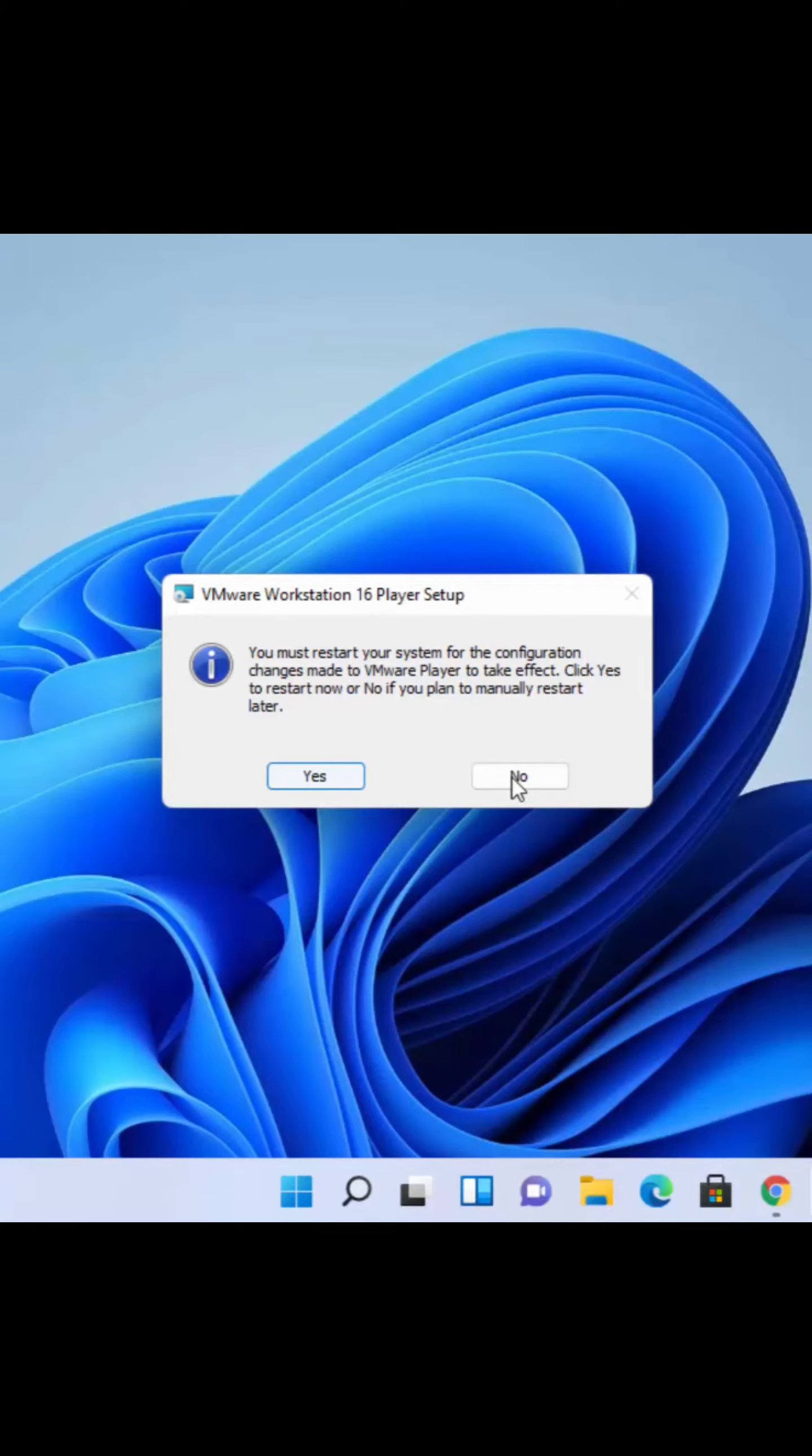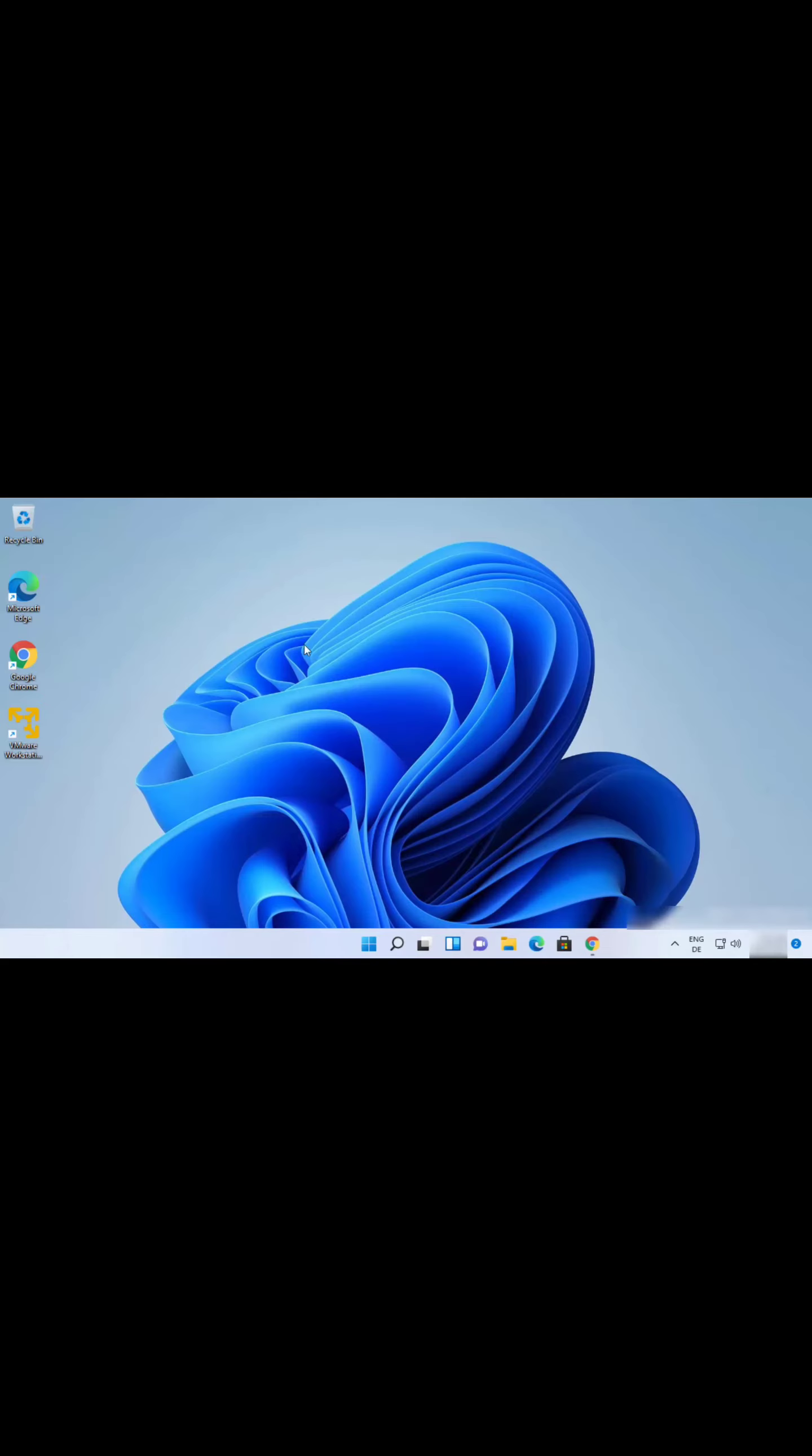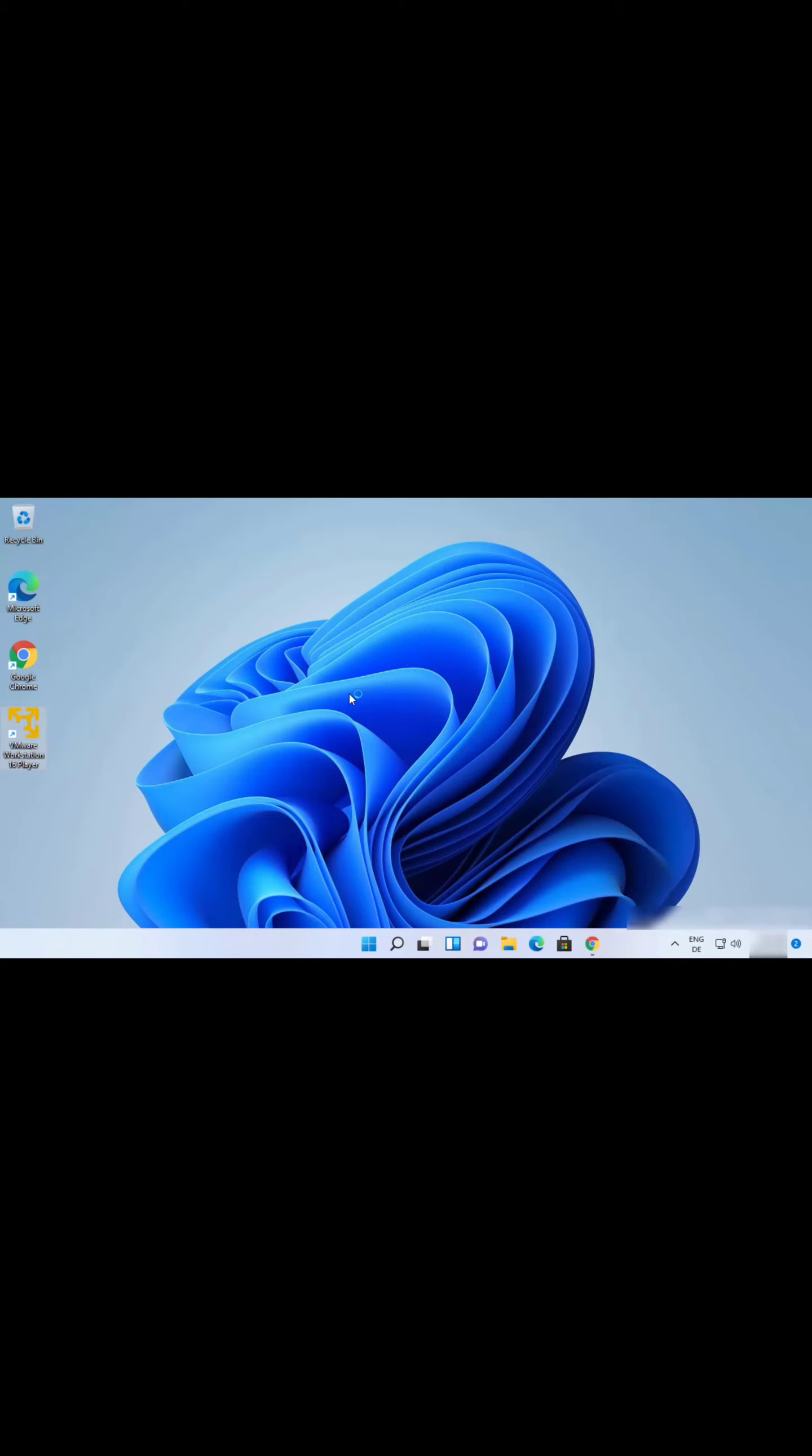I'll click on No because I will restart my Windows 11 manually. Click on this icon which is going to start the VMware Workstation Player. For the first time when you start VMware Workstation Player, you're going to see this warning.